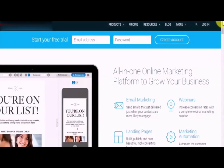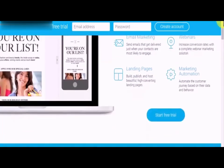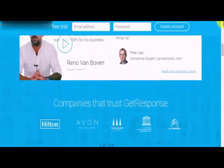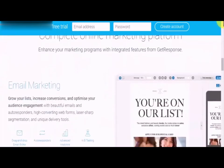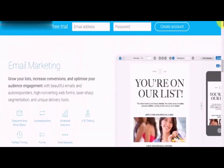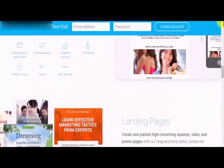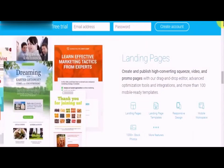GetResponse is an email marketing platform that describes itself as an all-in-one platform designed to help you grow your business, because it offers access to a complete suite of marketing channels and tools. This platform will let you use email marketing features to grow your lists, increase conversions, and optimize audience engagement with beautifully designed email autoresponders, high-converting web forms, laser-sharp segmentation, and unique delivery tools.